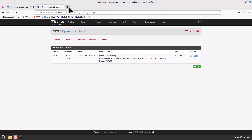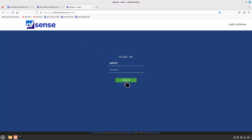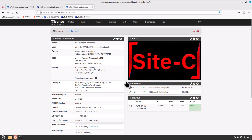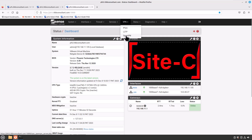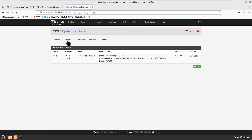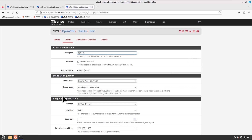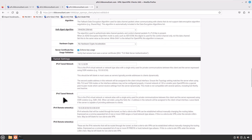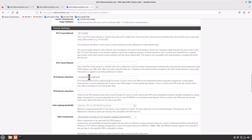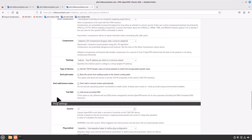Now jump onto the Site C firewall, where we need to add the Site B LAN network in the OpenVPN client settings. Click on VPN, OpenVPN, Clients tab, and edit your VPN settings. Check your IPv4 remote networks field — we have already provided the head office LAN network and the Site B LAN network. Scroll all the way down and click Save.